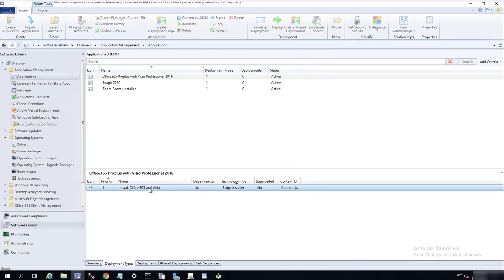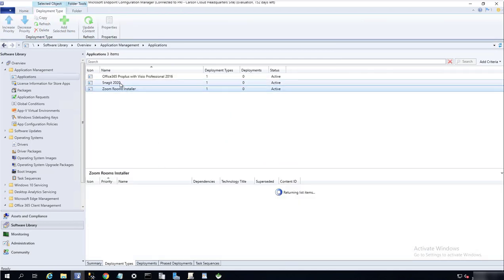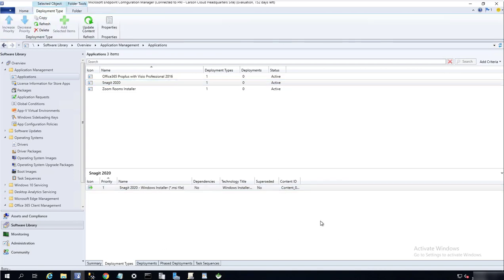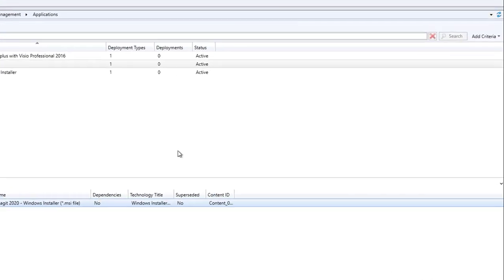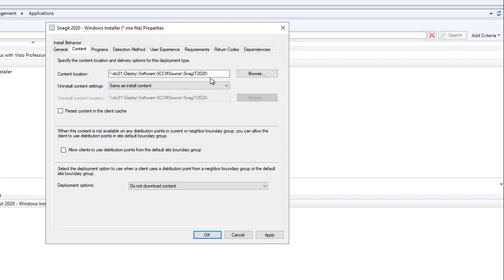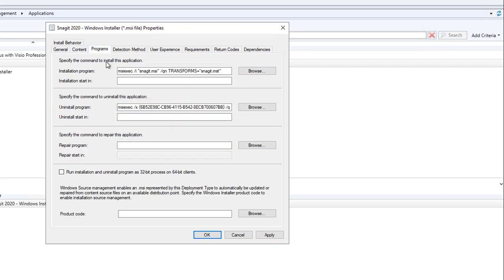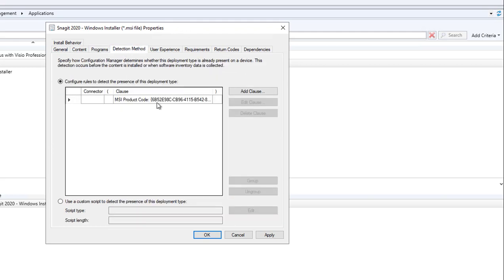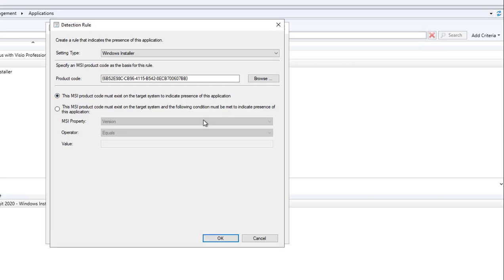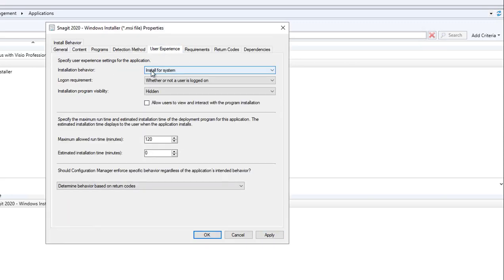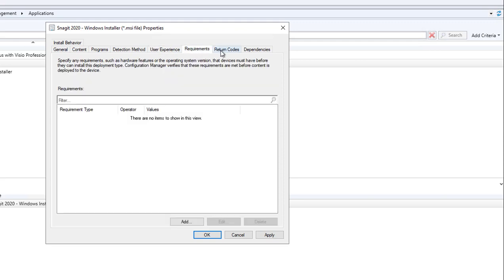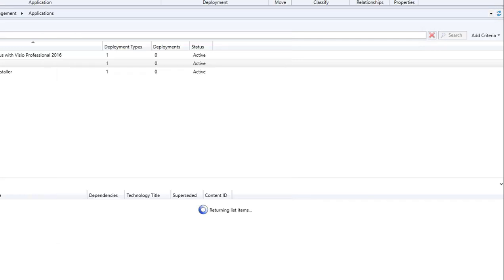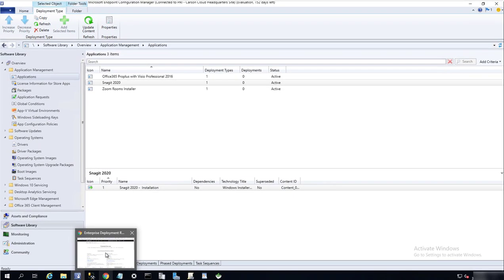Let's take a look at the deployment types again. Snagit 2024 properties. You can call this anything you want here. I'm just going to call Snagit 2023. Installation contents, this is where it is. Leave it, do not download contents. Here, programs, this is the command line for install, and here's the command line to uninstall. Detection method is already generated for me. I don't have to worry about it. User experience, it's going to be installed for systems. Everything here's the default. Requirements, there's no requirement. Click OK.